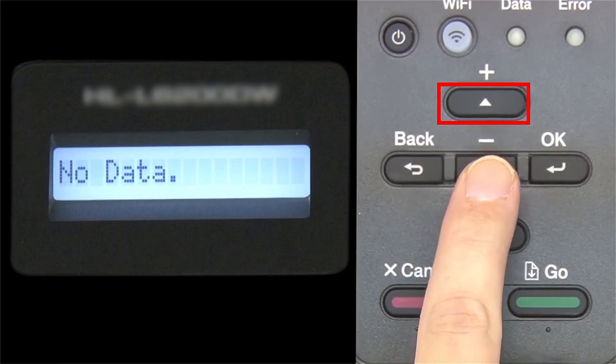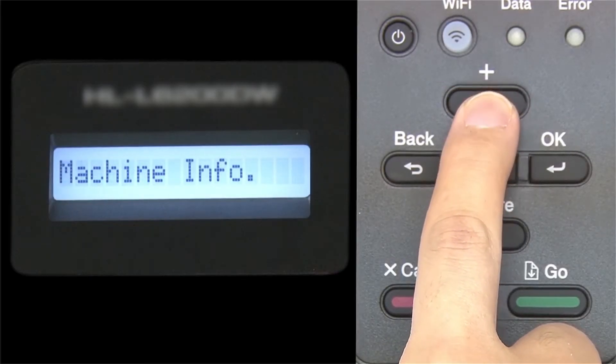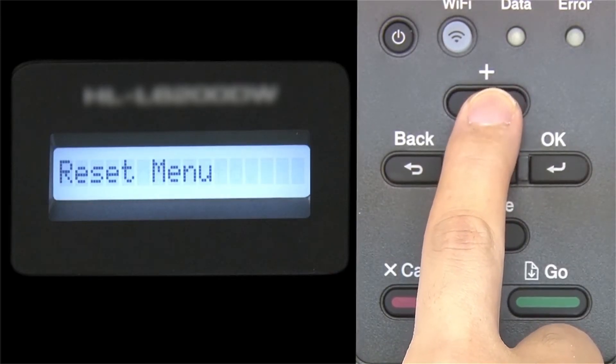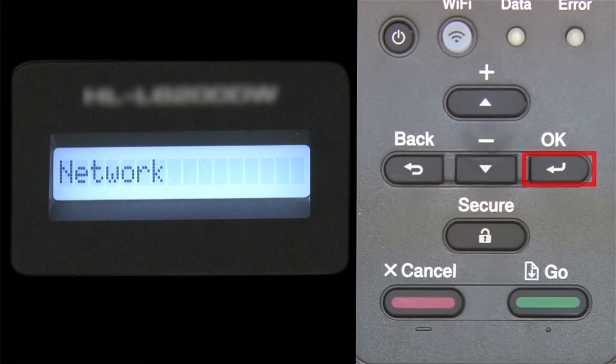Begin by pressing the up arrow repeatedly until the network option appears on the LCD window. Then press OK.